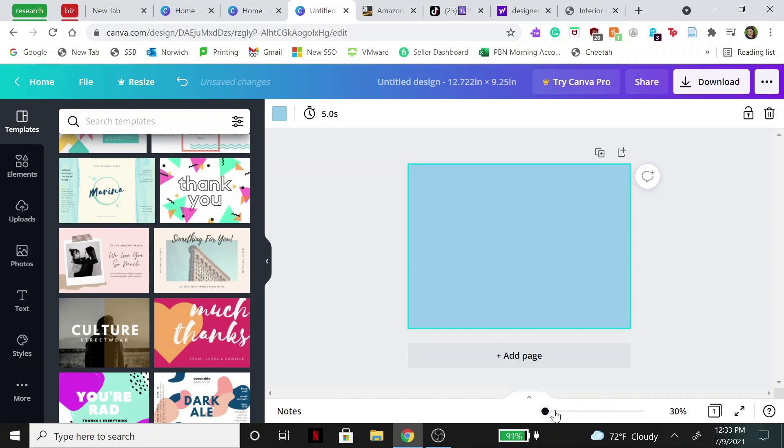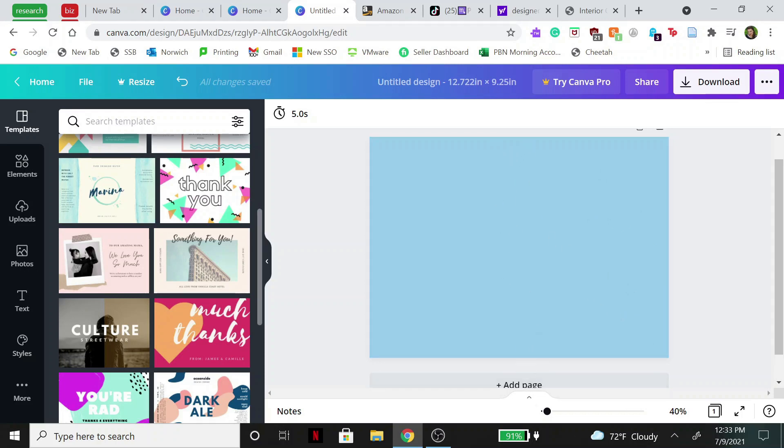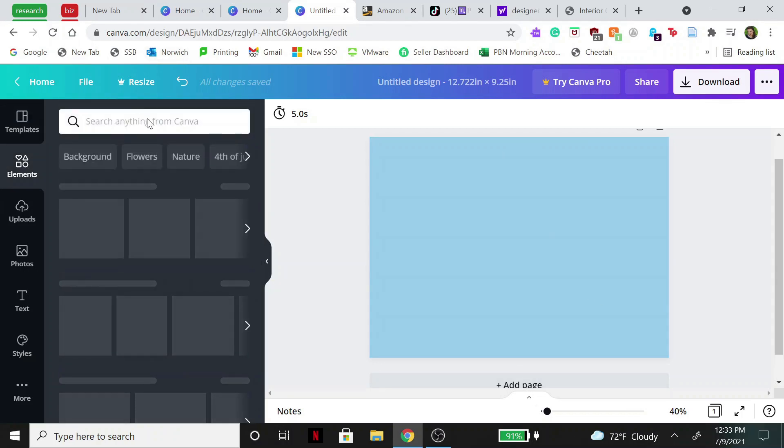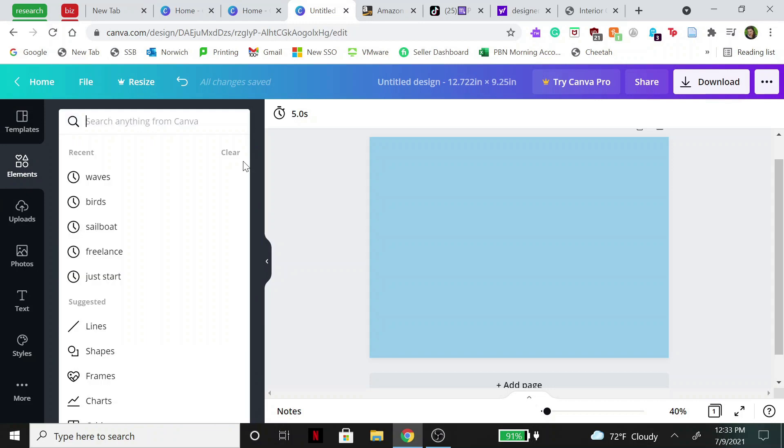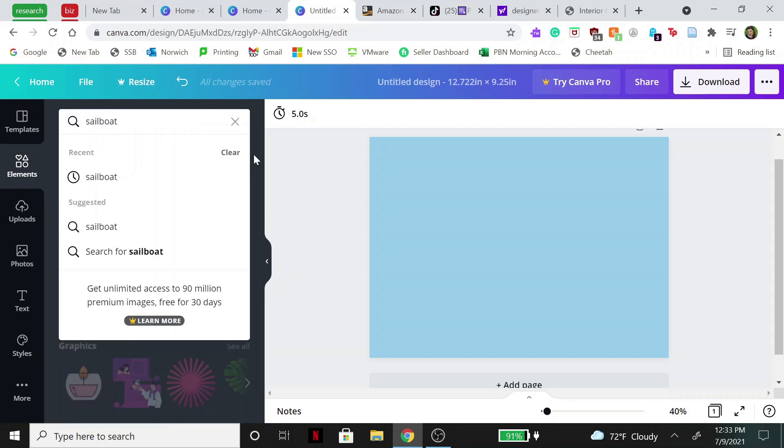Now when creating the journals in Amazon, you want everything to be on the right hand side because the right hand side is going to be where the cover is, since the middle part is the spine of the book. So we're going to go over to elements and type in sailboat.